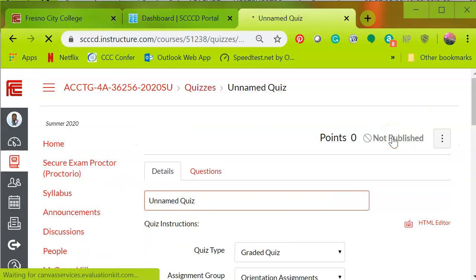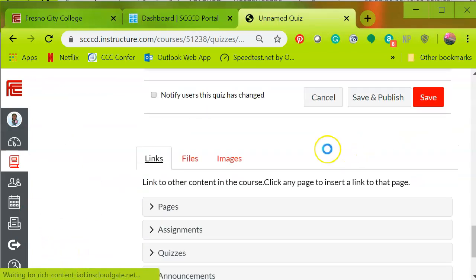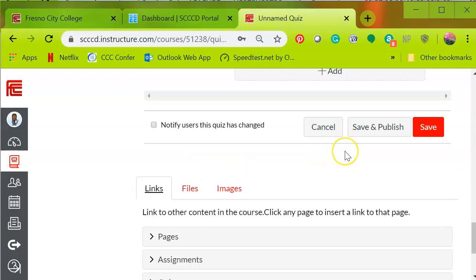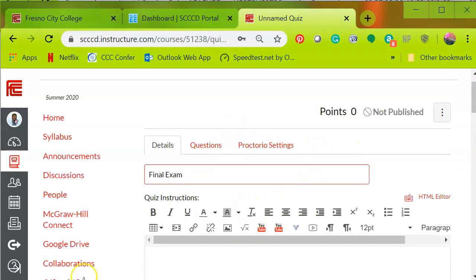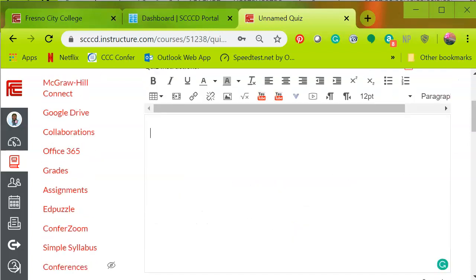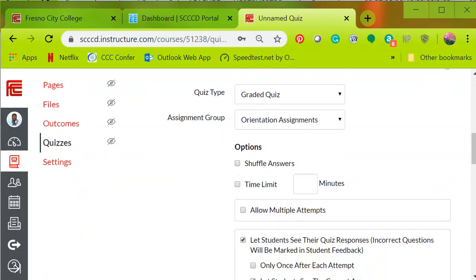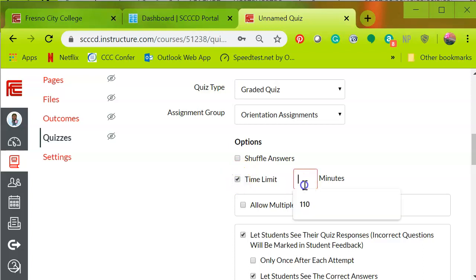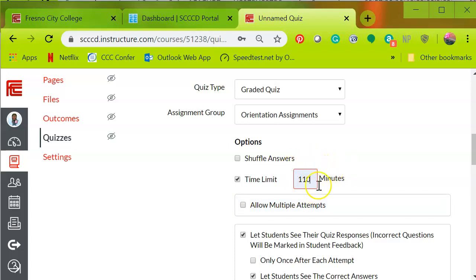Click on the add quiz button and enter the title. Next you'll enter the minutes allowed for the exam in Canvas. Since this is the final, I'm going to click on time limit and this time limit should be the exact same limit that you've set in your third-party software.